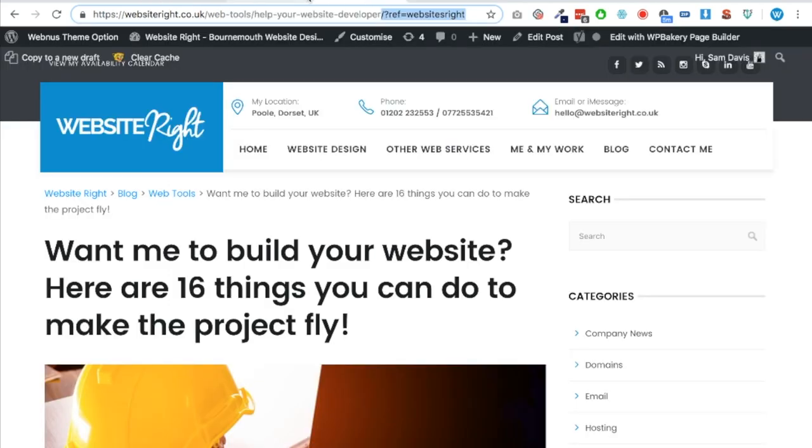But notice here it's also added that little bit of code that I put in the htaccess file - the question mark ref equals websitesright. There we go. Now as I said earlier on, this is really handy for if you do change your name to something completely different. You can pop a little message on the new site which actually details to the user 'hey, we've changed our name,' and I'll show you how to do that right now.